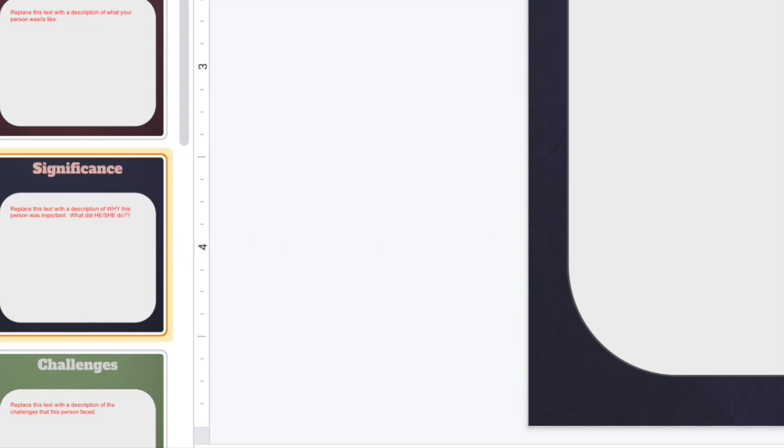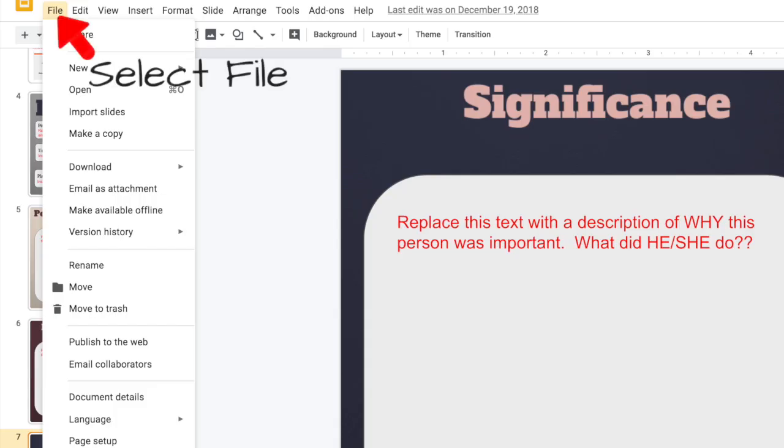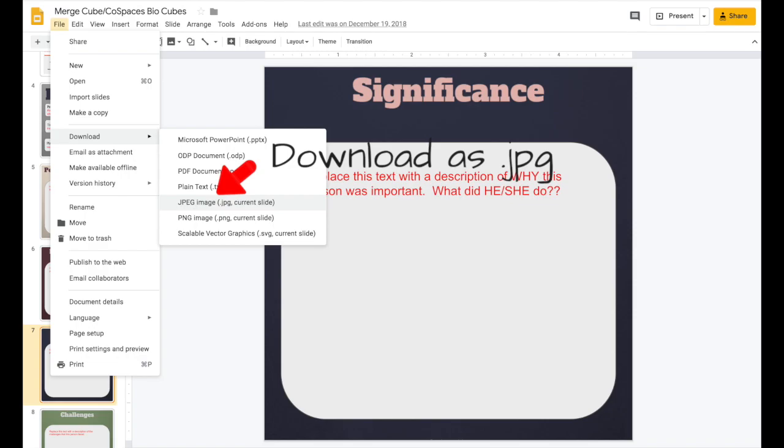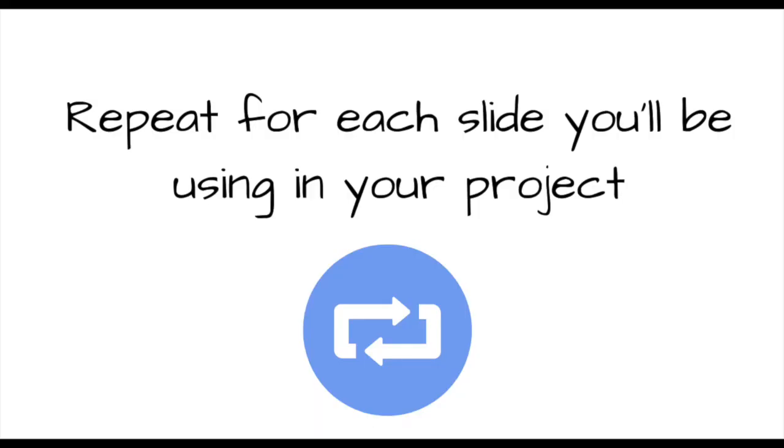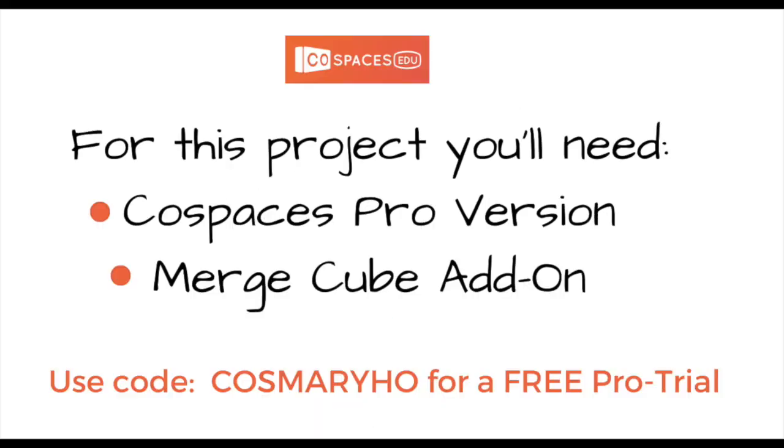Here's how that's done. Click on the slide thumbnail, then click File, and download as JPEG. Do this for each slide in the slide deck.